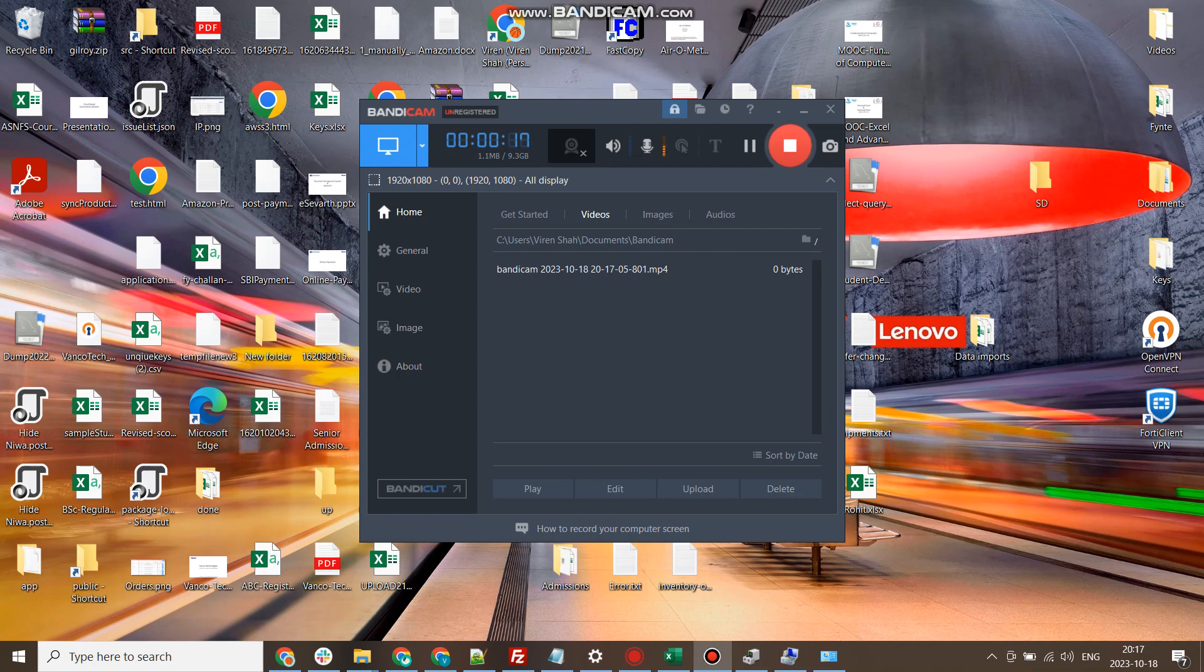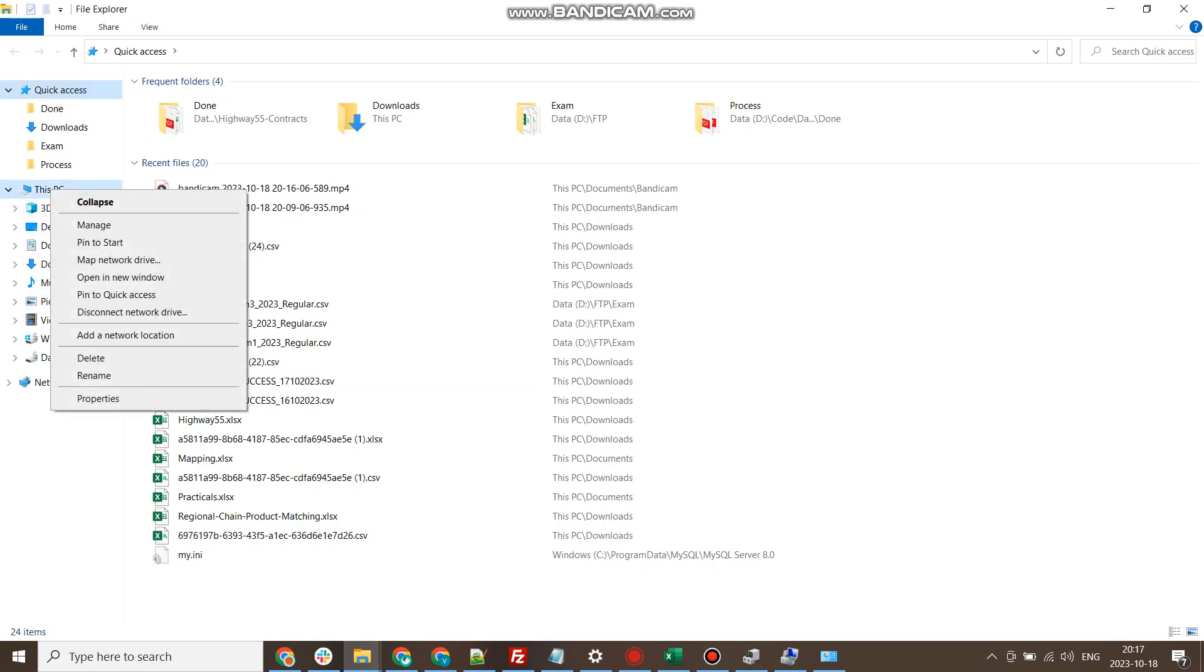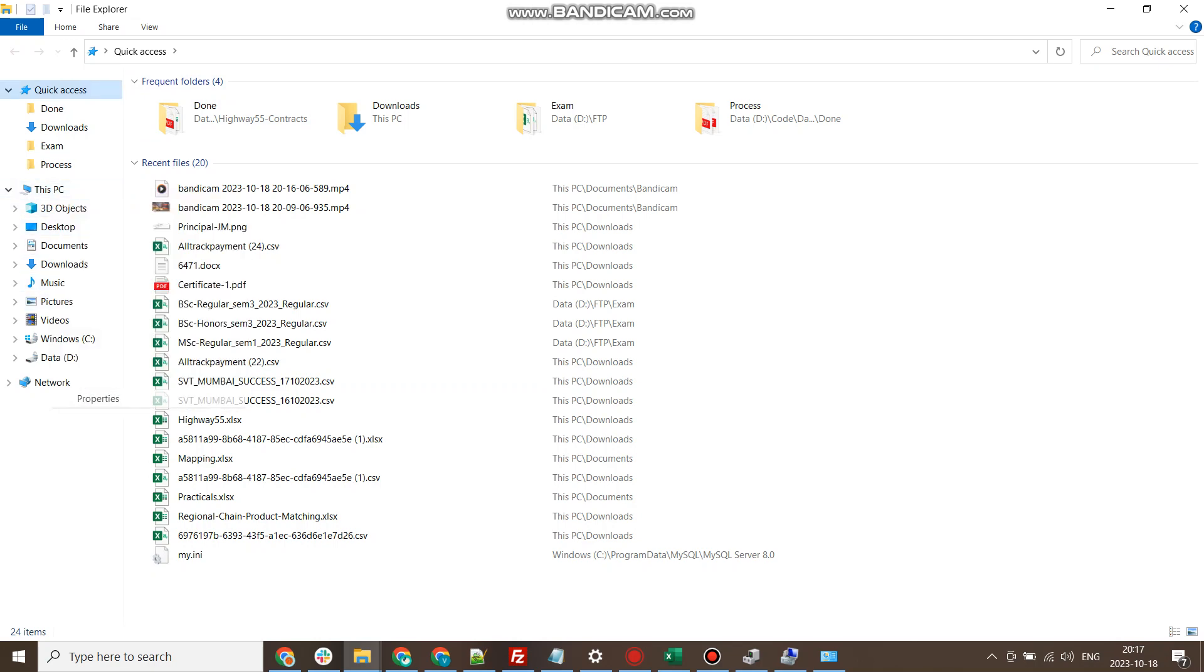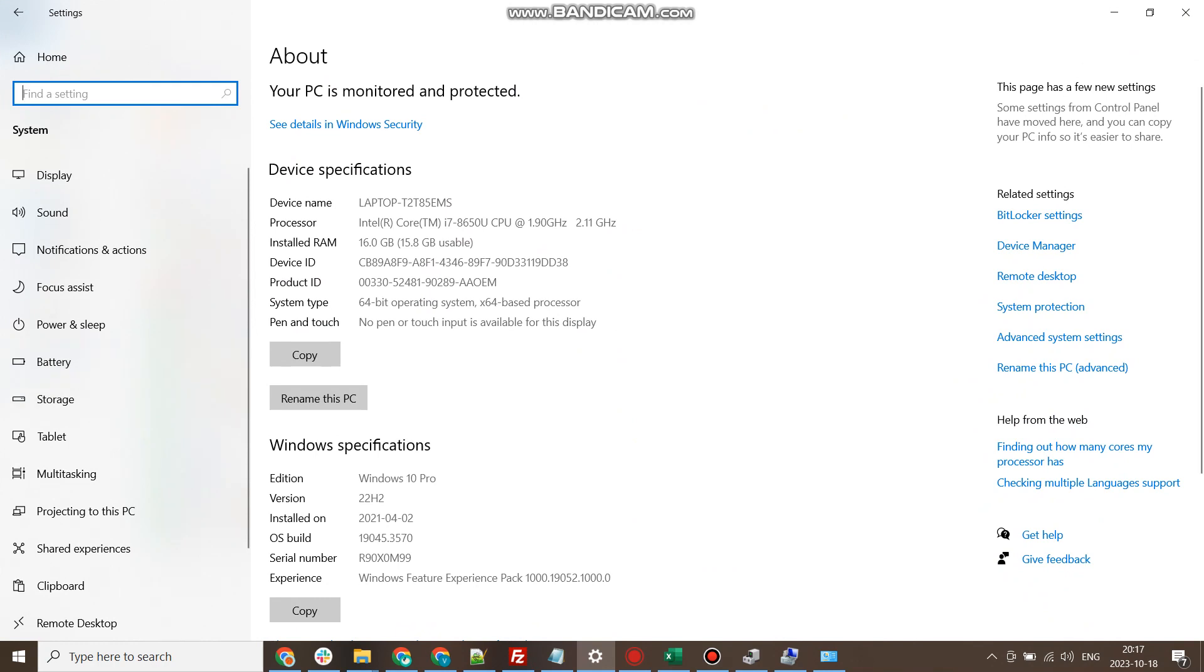I want to check which operating system and its version is installed on my computer. I'm going to press Windows E key together to open File Explorer. Once I open File Explorer, I'll click on This PC and go to Properties. In this property, you will notice Windows specifications.